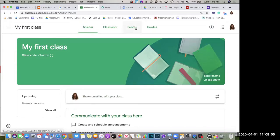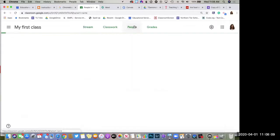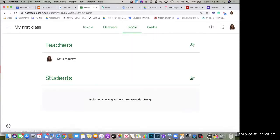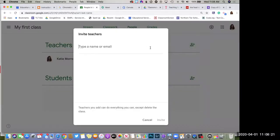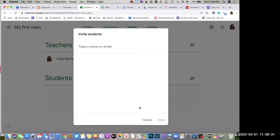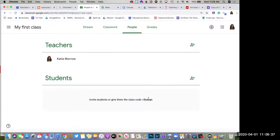Since we're not in the physical classroom with our students right now, click on the People tab across the top. A lot of people have asked if they can add another teacher — a para or co-teacher to share resources with — and you definitely can by putting in their email. For students, just invite them with email addresses. If you already have a class list of student email addresses, paste them in and send out that invite.